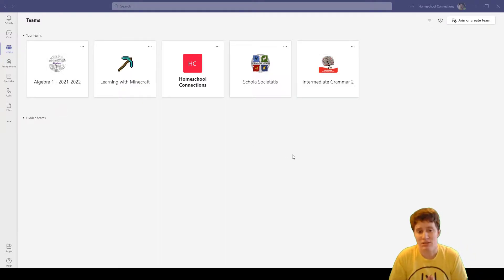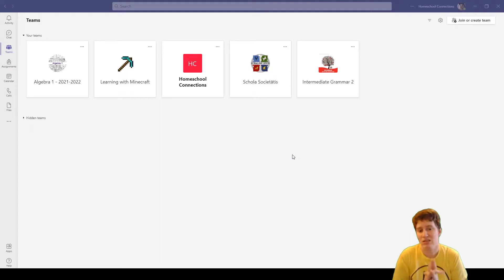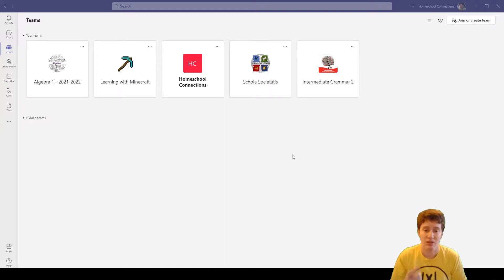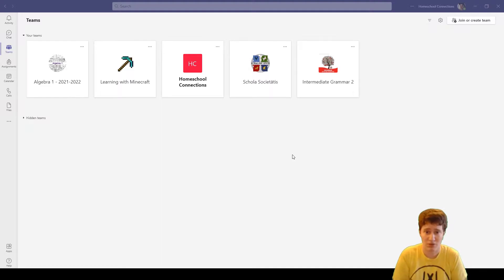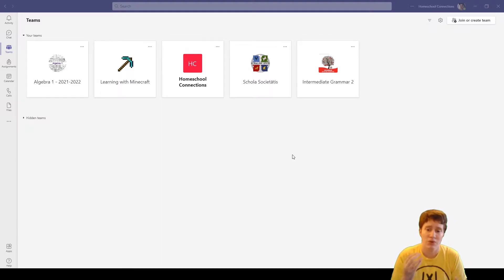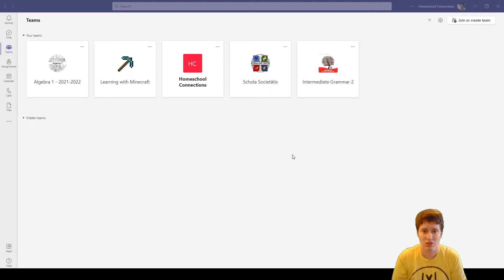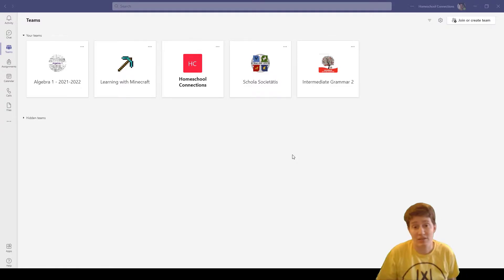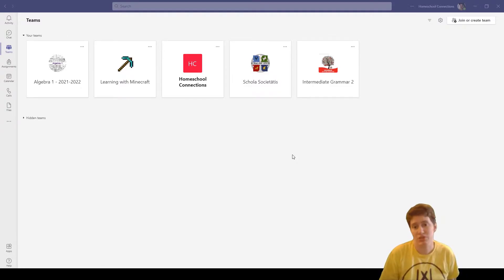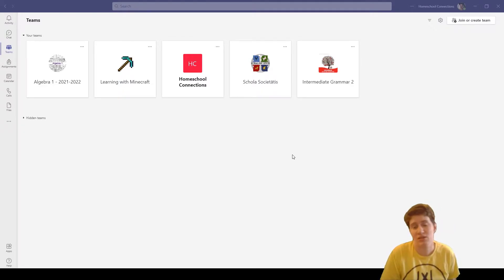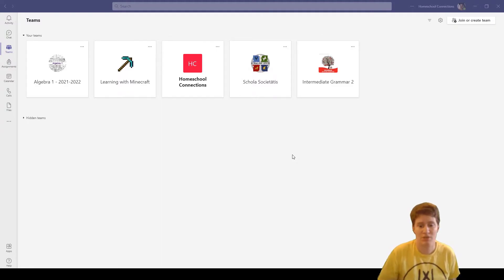So I am logged into Teams and you can see the classes I'm enrolled in are right there. Now everybody ends up in Homeschool Connections because that's supposed to be like a forum where you can discuss things. At some point teachers will be creating classes on Teams for each of their classes.